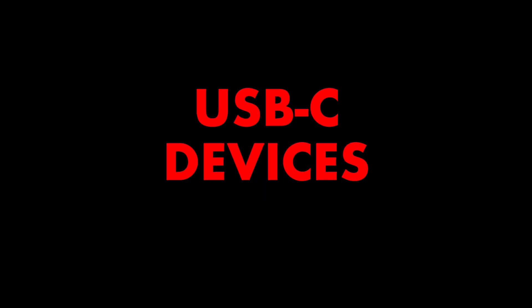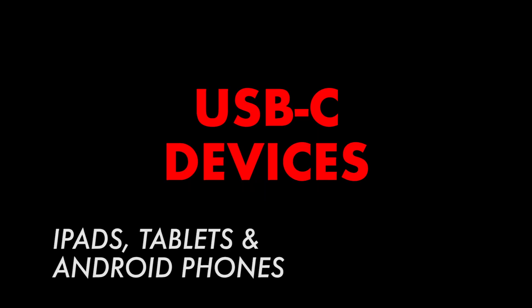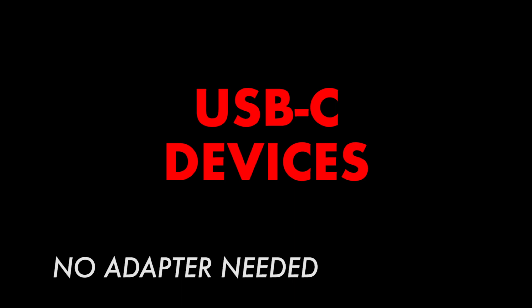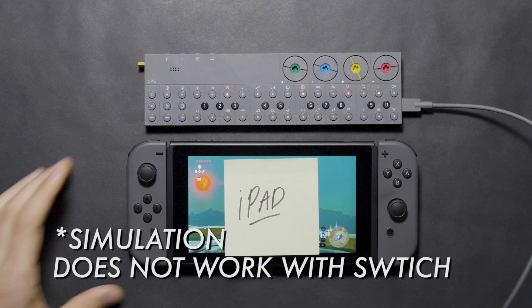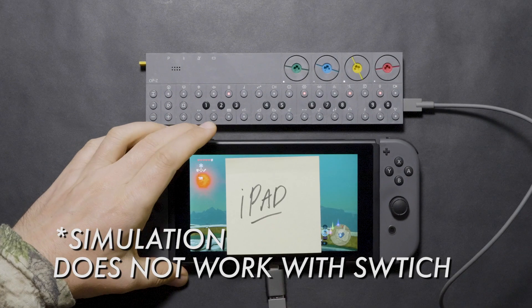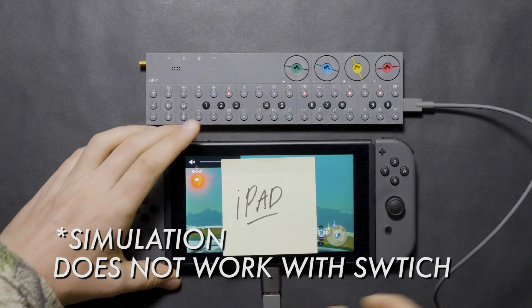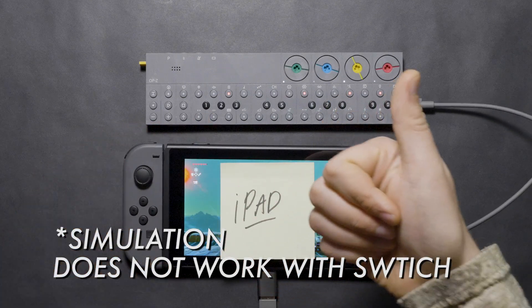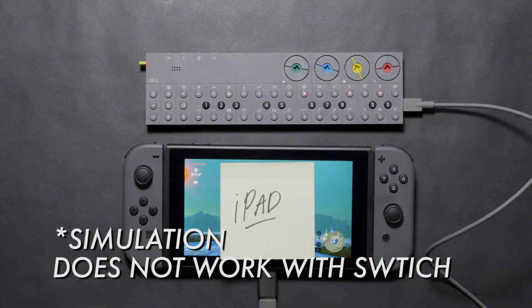For iPads and phones with USB-C connectors, the previous example also works, but you don't need an adapter. Simply connect the OP-Z to the device with the supplied USB cable, and you can now record to an appropriate app.